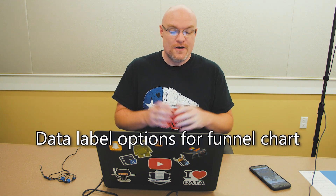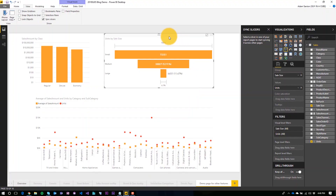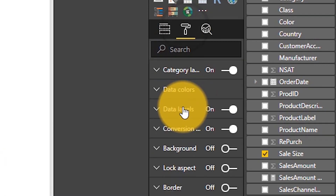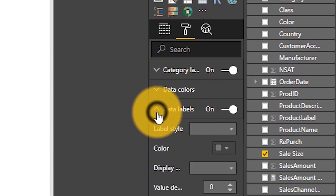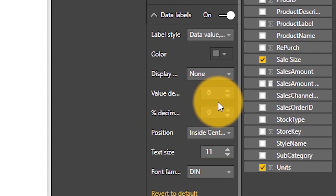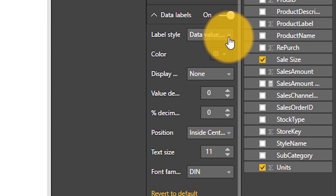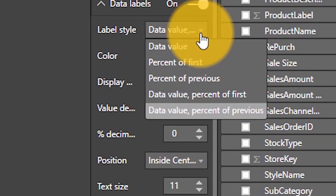We also added some love to funnel charts and data labels. If I select my funnel chart, go to the paintbrush, and then under data labels, previously from a label style perspective all we had was a data value. Now we've given you a bunch more options, so it gives you more flexibility if you're using data labels inside a funnel chart.